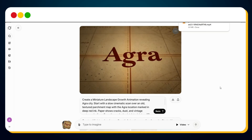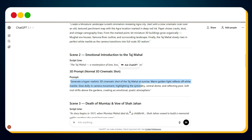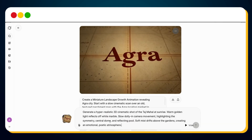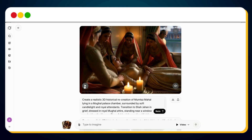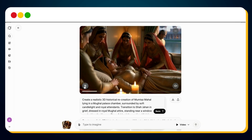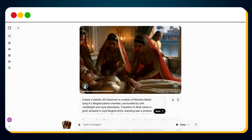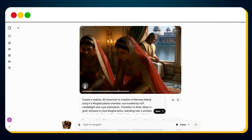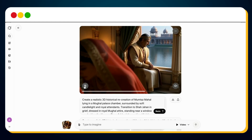Now repeat the same for scene 2 — copy the prompt, paste it inside Grok, generate the clip, and boom! Scene 2 is ready. Repeat this process for all scenes.